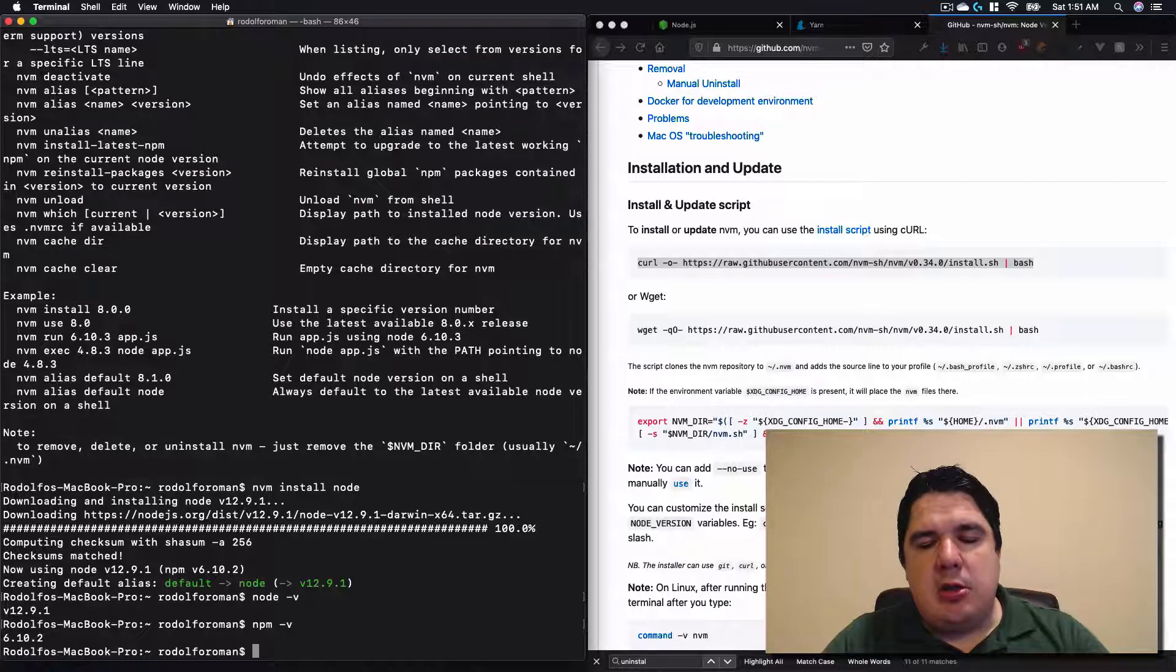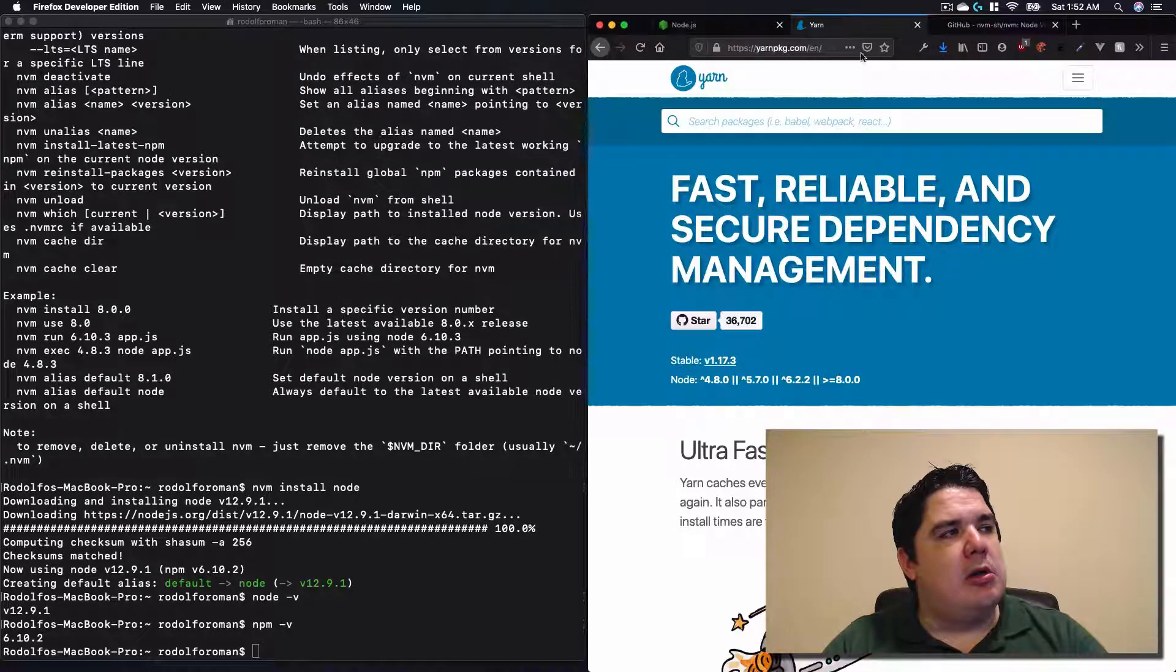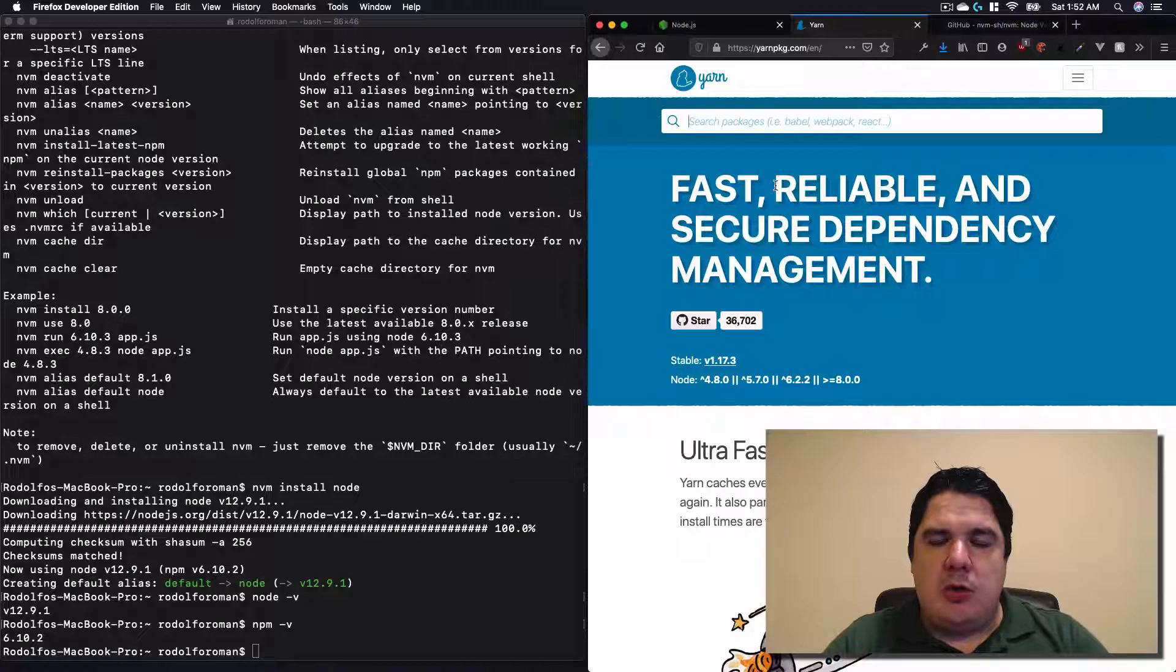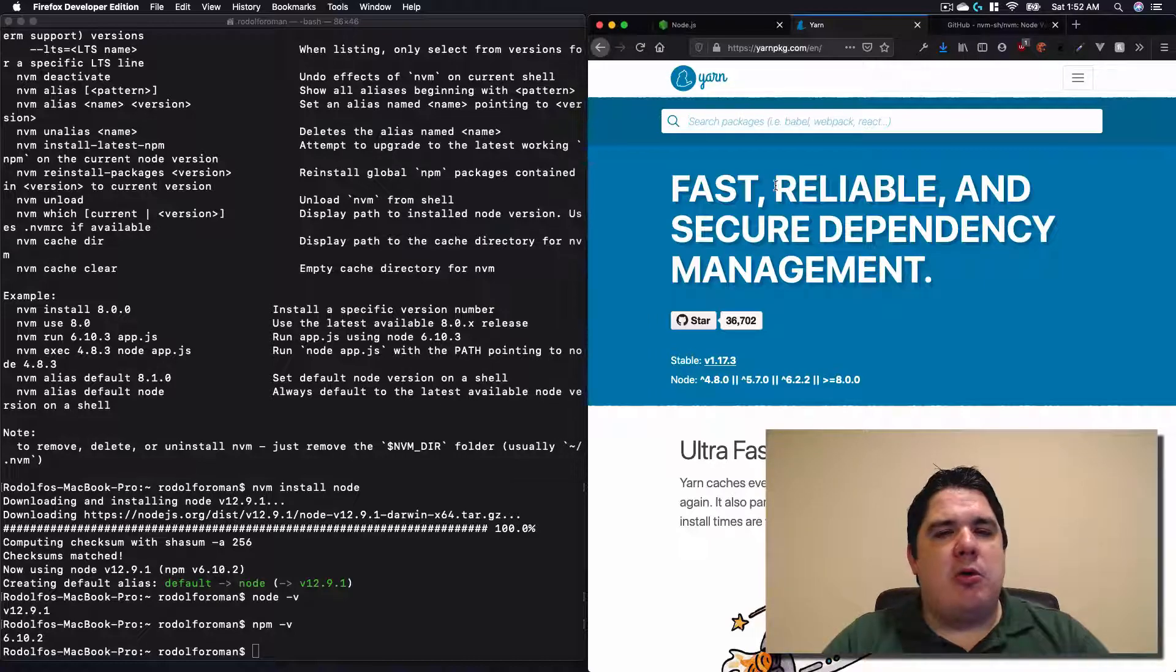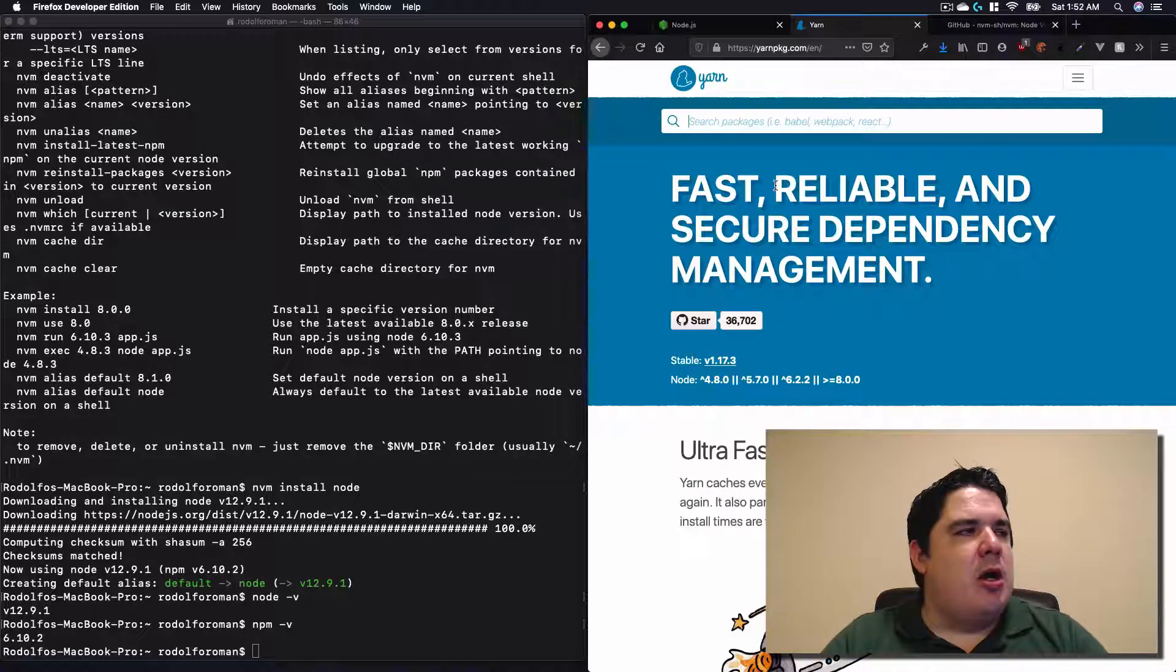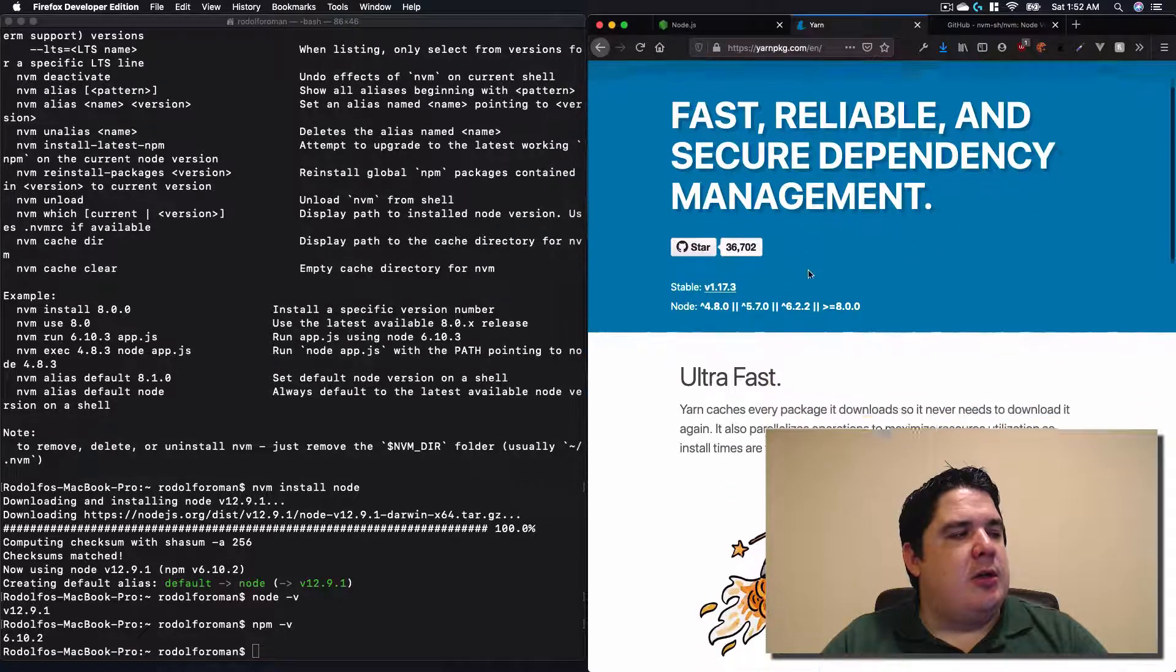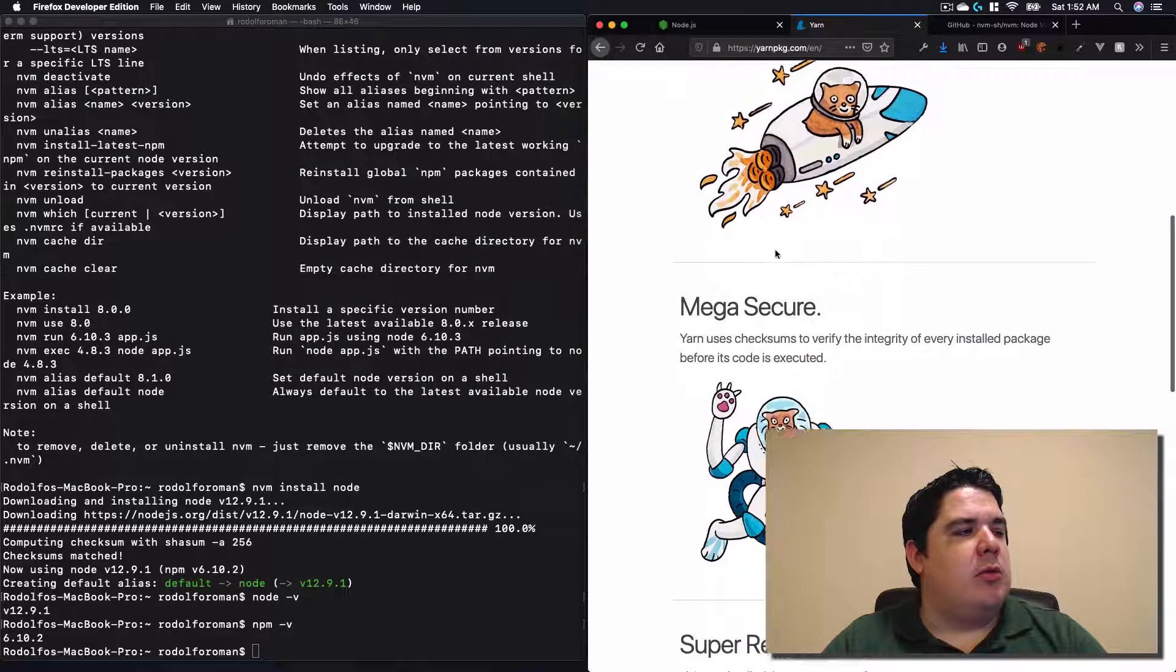But in this particular course, we are going to use another package manager that is called Yarn. You can stick with NPM if you like it. I will actually give the code during the semester, but if you want to follow the video the same way that I do, I recommend you to go and install Yarn. To install Yarn, you need to click on.